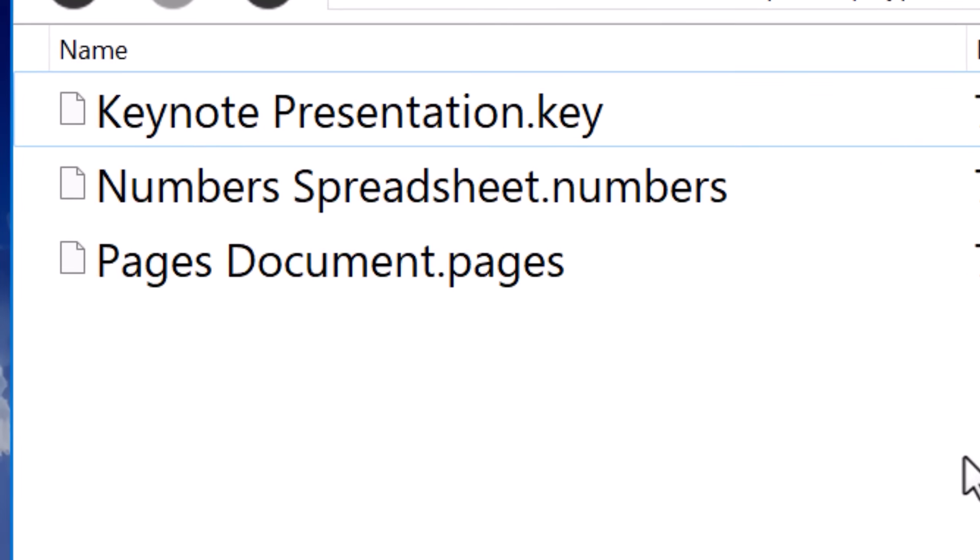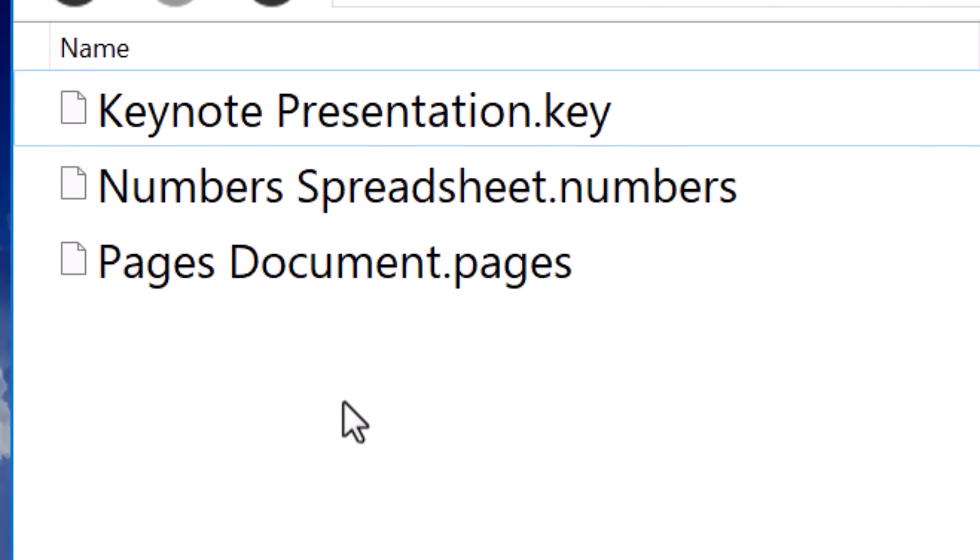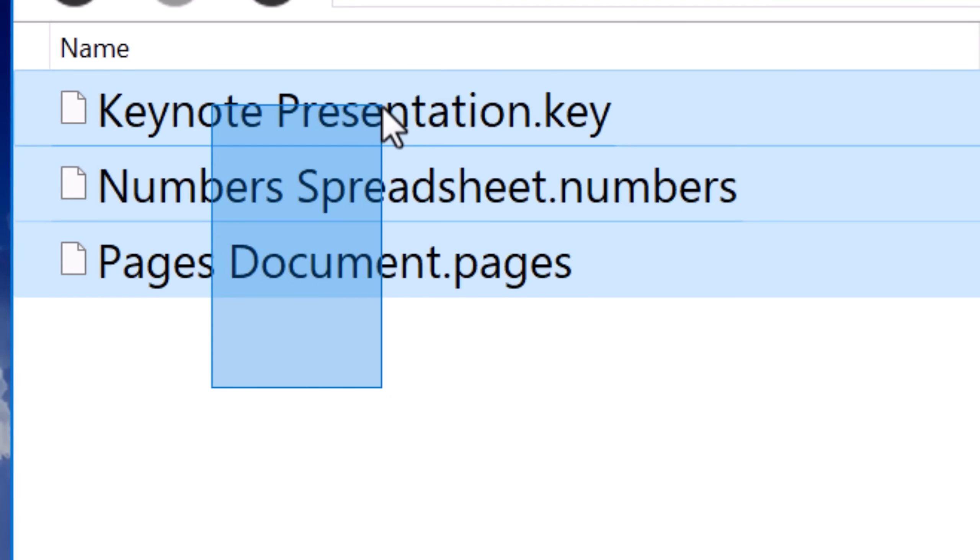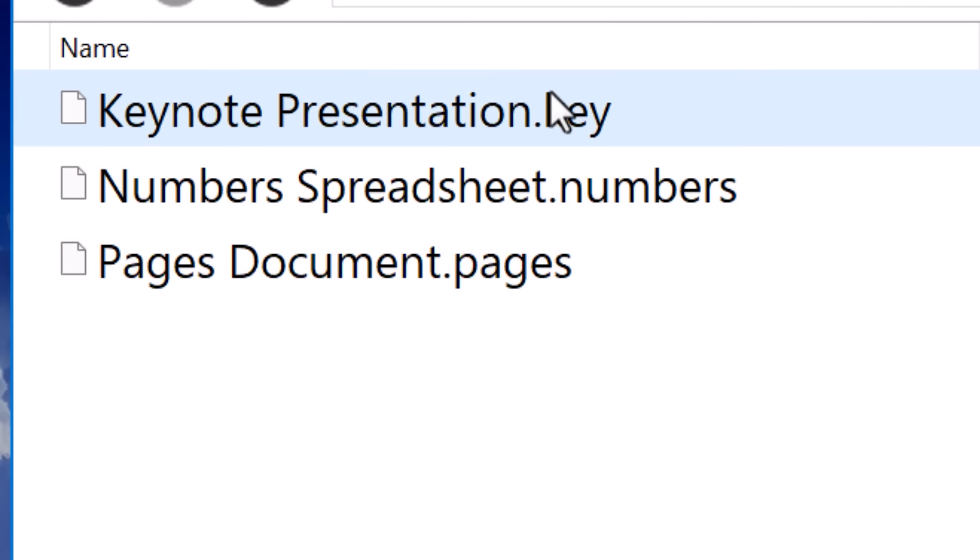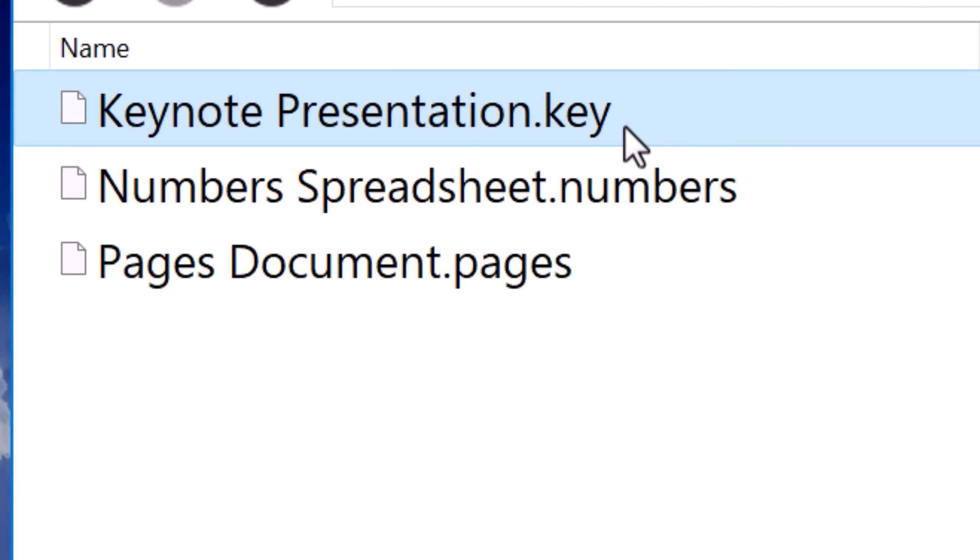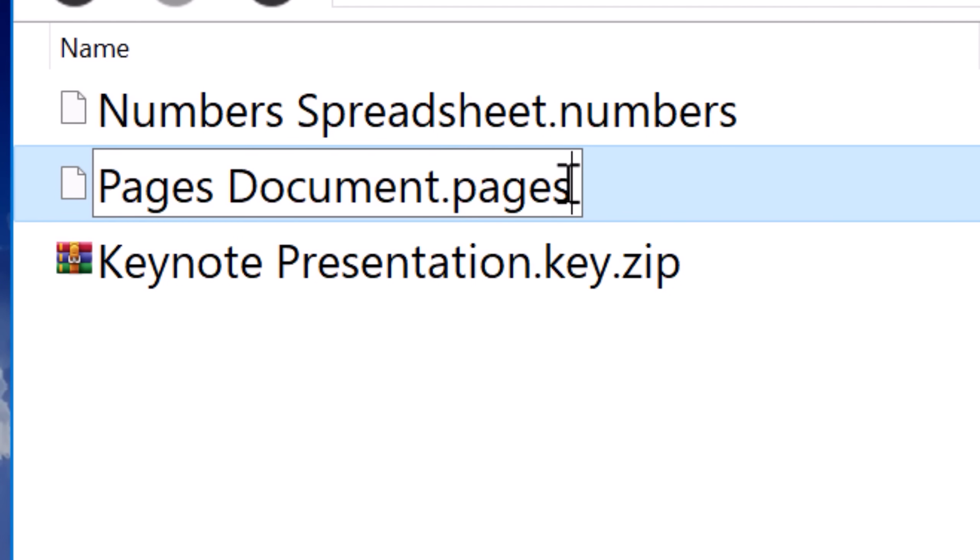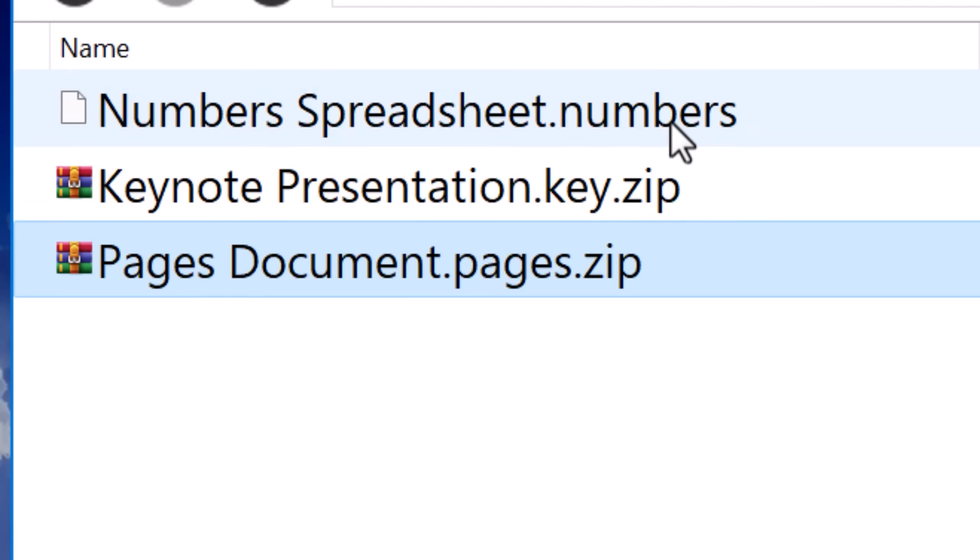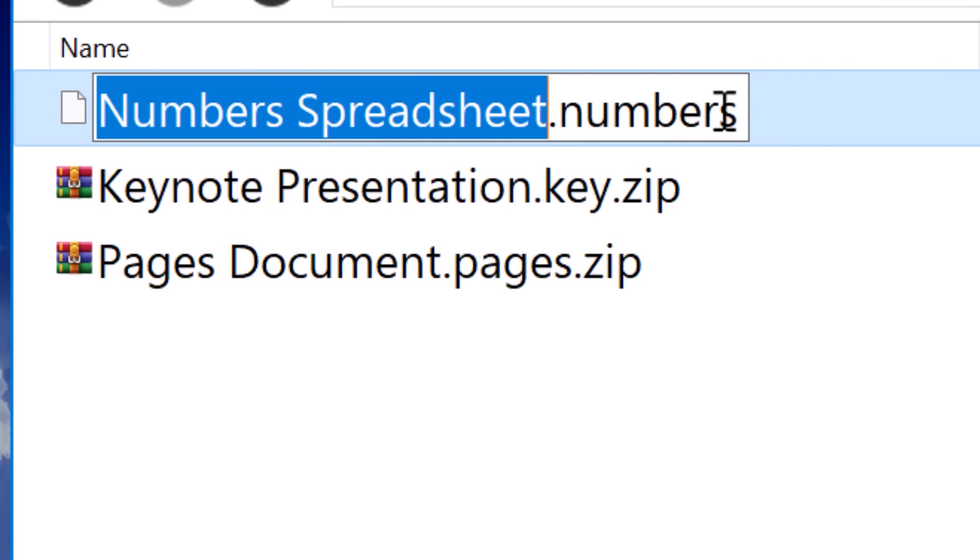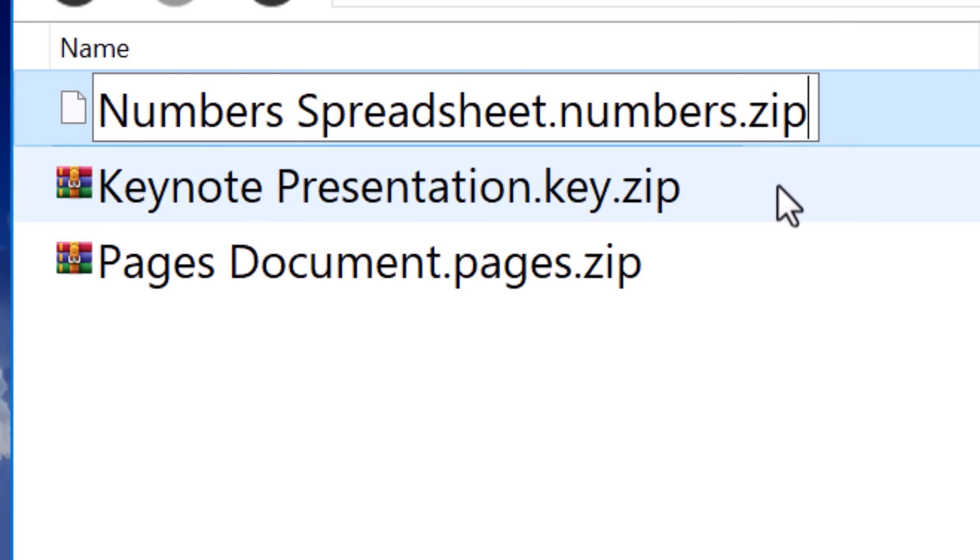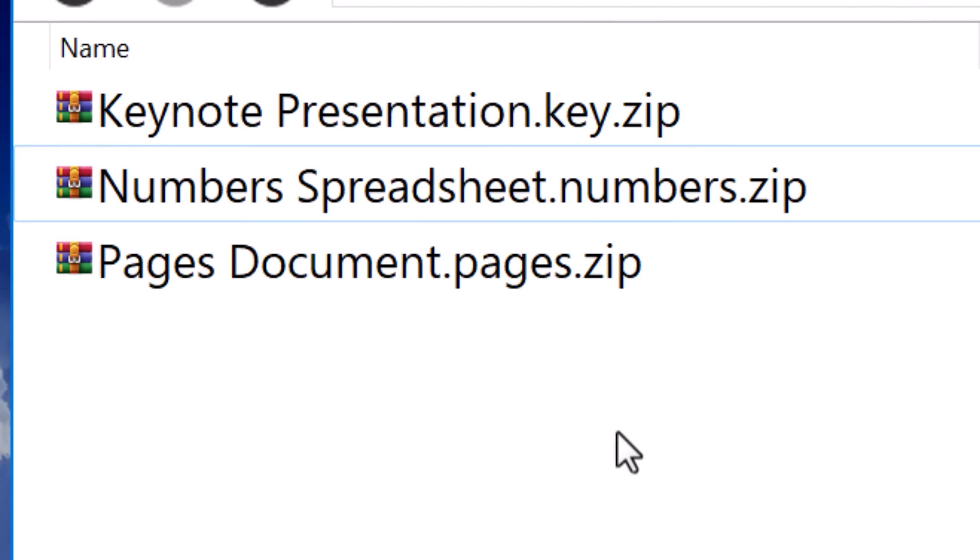We can also look at the files made from the Mac office apps. And this can actually be useful if you're sent a pages or numbers or keynote file from someone using Mac and you're on Windows. Well, maybe you need to get an image out of it or something. You can just open it up as a zip file and take it out. And these file types are .pages, .key, and .numbers.